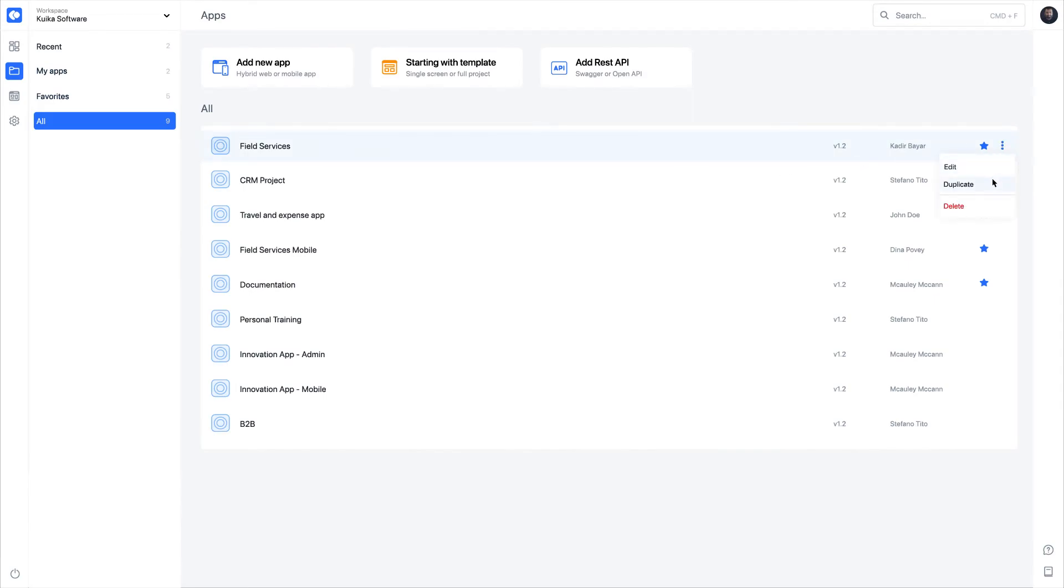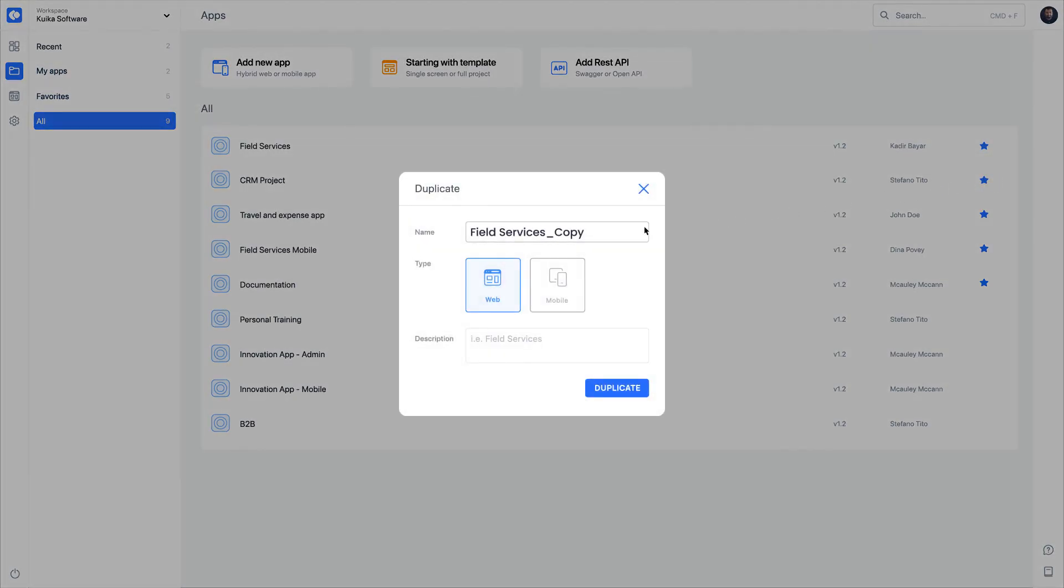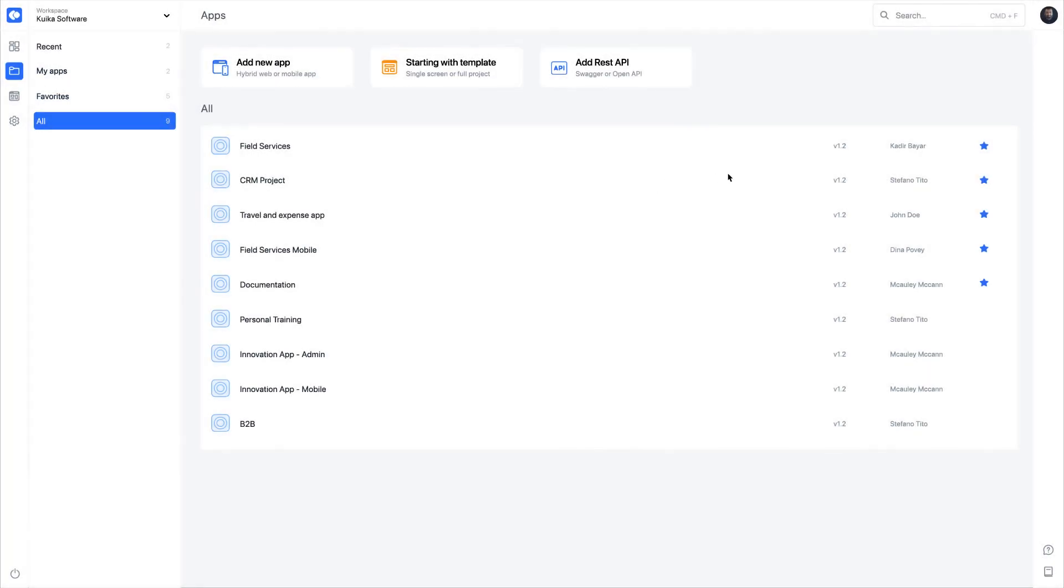open the Duplicate window from the Context menu. Type and save the name for the new copy application.